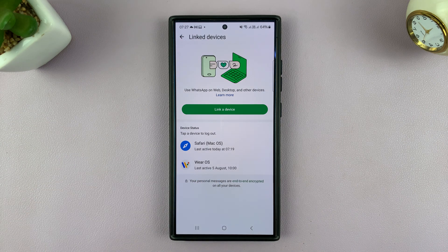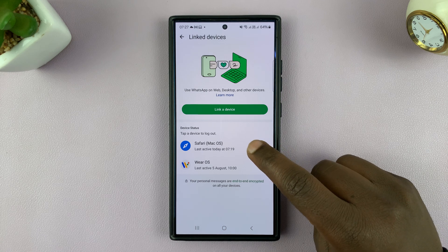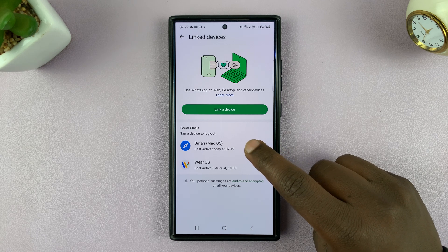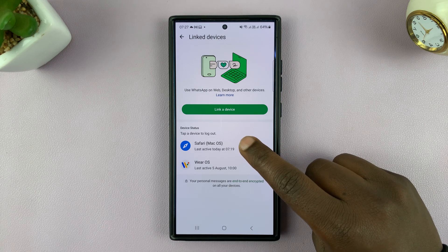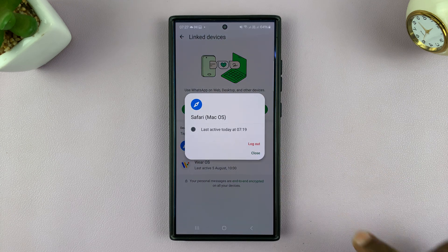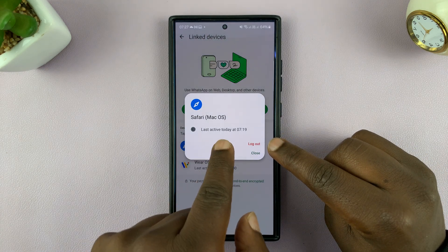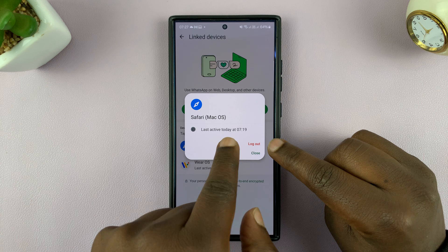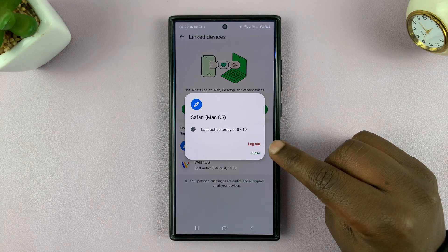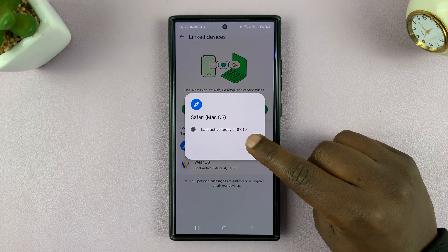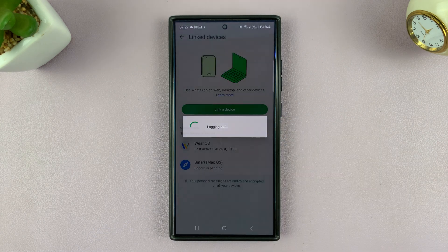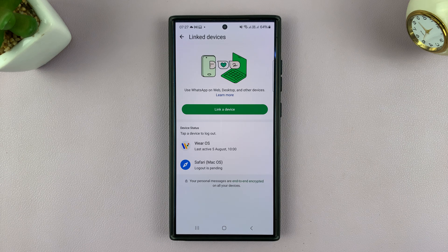You can unlink any device at any time. So for instance, if you want to remove a device or stop it from accessing your WhatsApp account, just tap on it and then tap on Logout. You can actually even see when that device was last active in your account. As soon as you tap on Logout, that device is going to be logged out from your WhatsApp account.